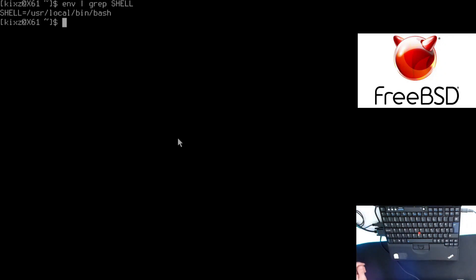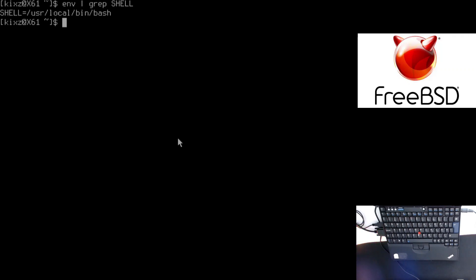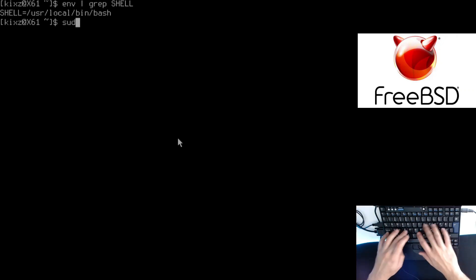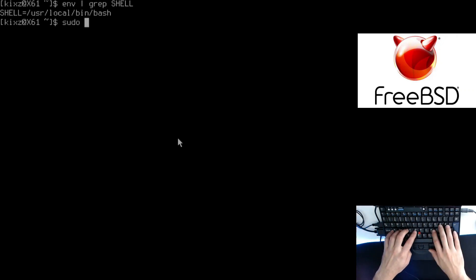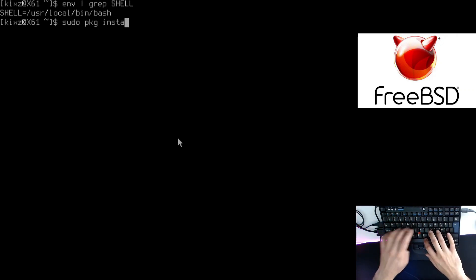The next step is to install i3 and any packages necessary to log into the graphical user interface. I prefer to install i3 with lightDM. Of course, you can use any sort of greeter you wish. But also in case you don't want to install it, it's completely fine. You can just use xinitrc to launch your window manager or desktop environment. To install i3, sudo pkg install i3,